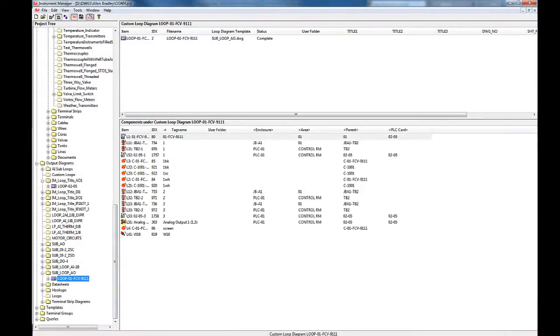Once you have added your data and connected your components, your outputs are automatically generated.